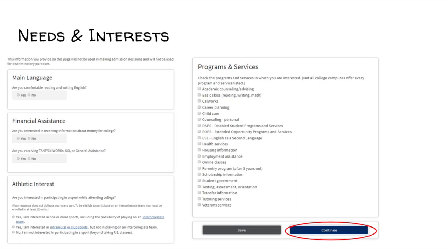Under the needs and interests tab, answer the questions to the best of your ability. For programs and services, click on the ones that interest you. You will then be emailed with additional information about the programs and services you selected. Once you've selected the programs and services, click Continue.